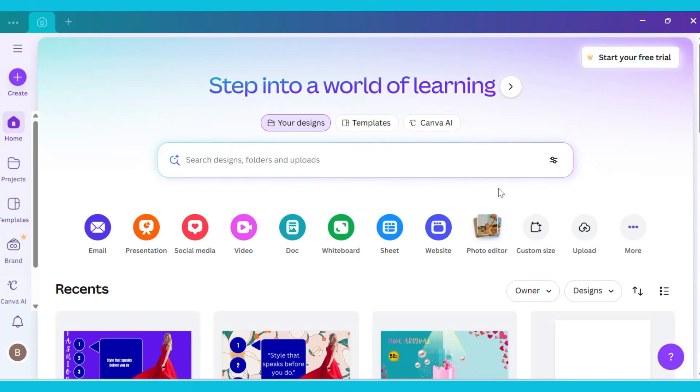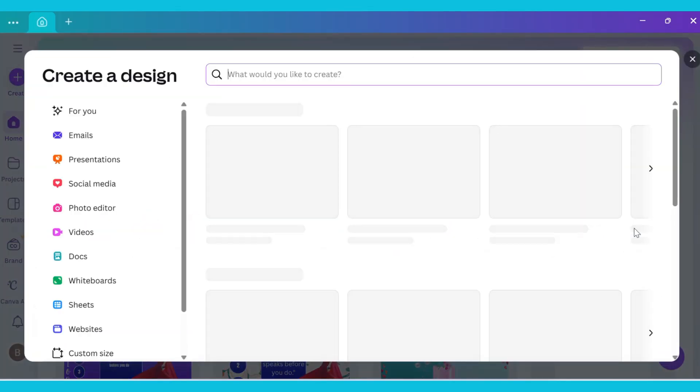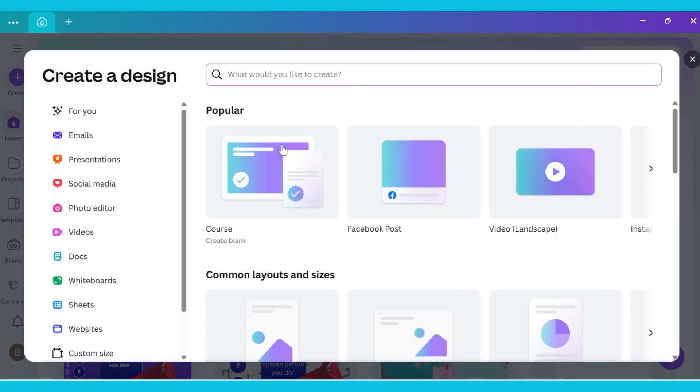First, open Canva. You will see your Canva dashboard. Now, click on the See More option. As soon as you click, a search bar will appear. In the search bar, type coloring book.